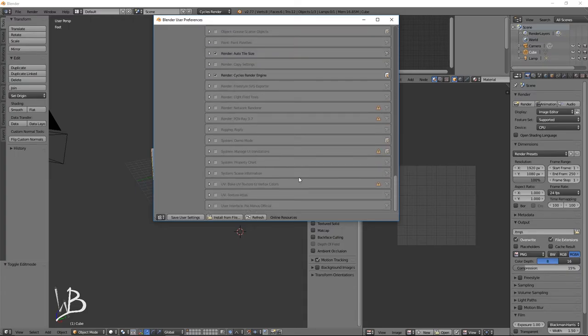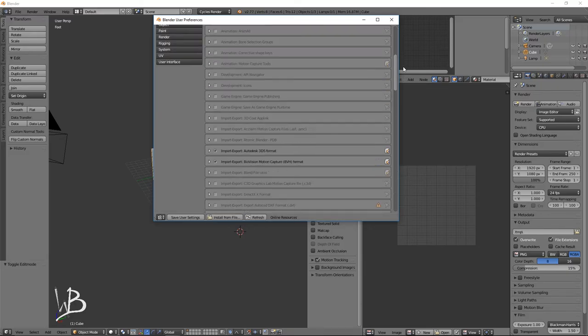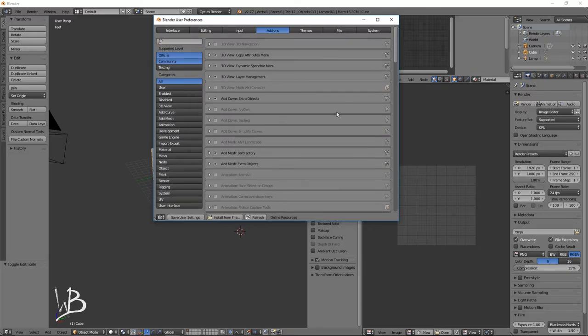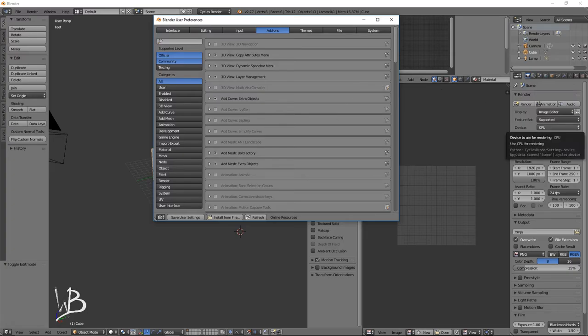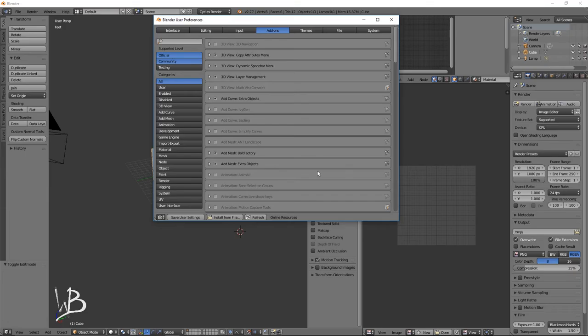Oh, and the very last one, which I personally love, is the pie menus. These are my marking menus that you can use for navigation, for getting to different views, for changing the viewport rendering mode, and lots of other stuff. It's very helpful.